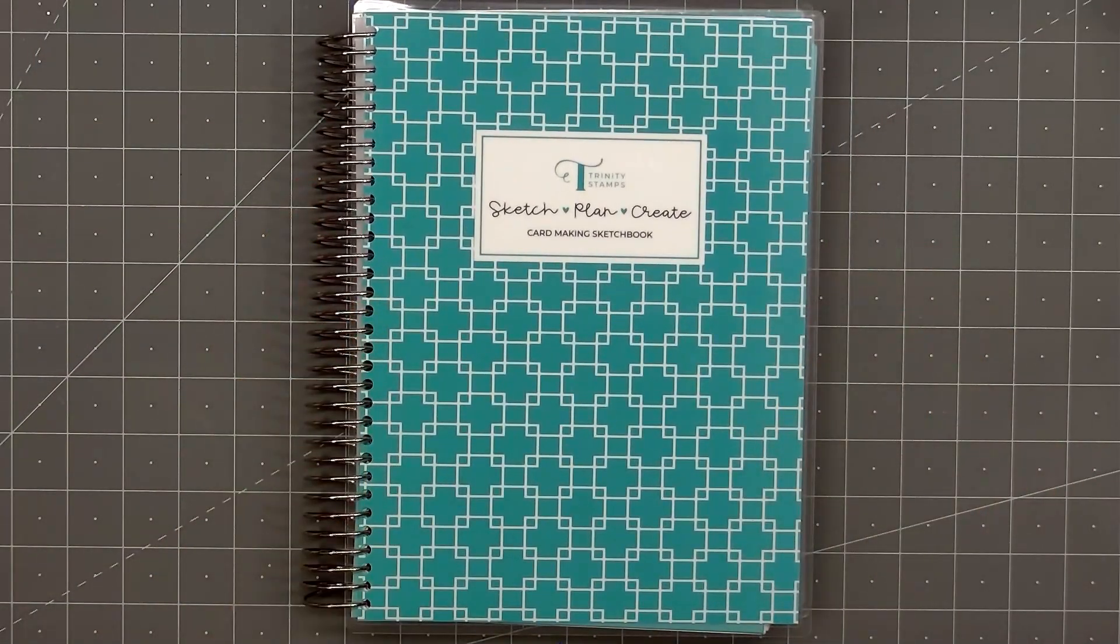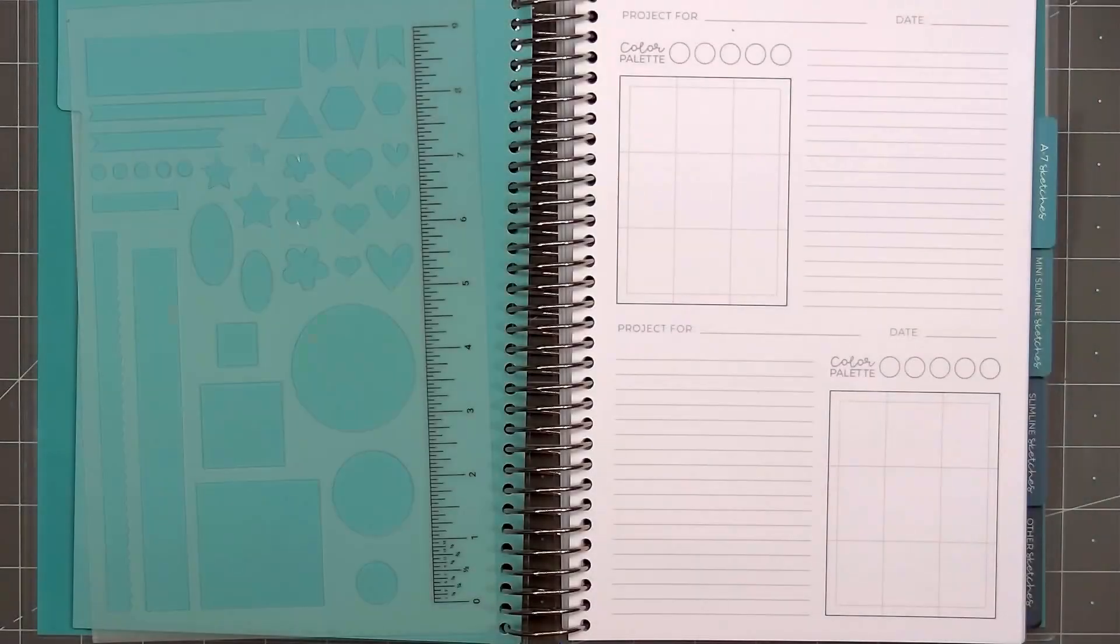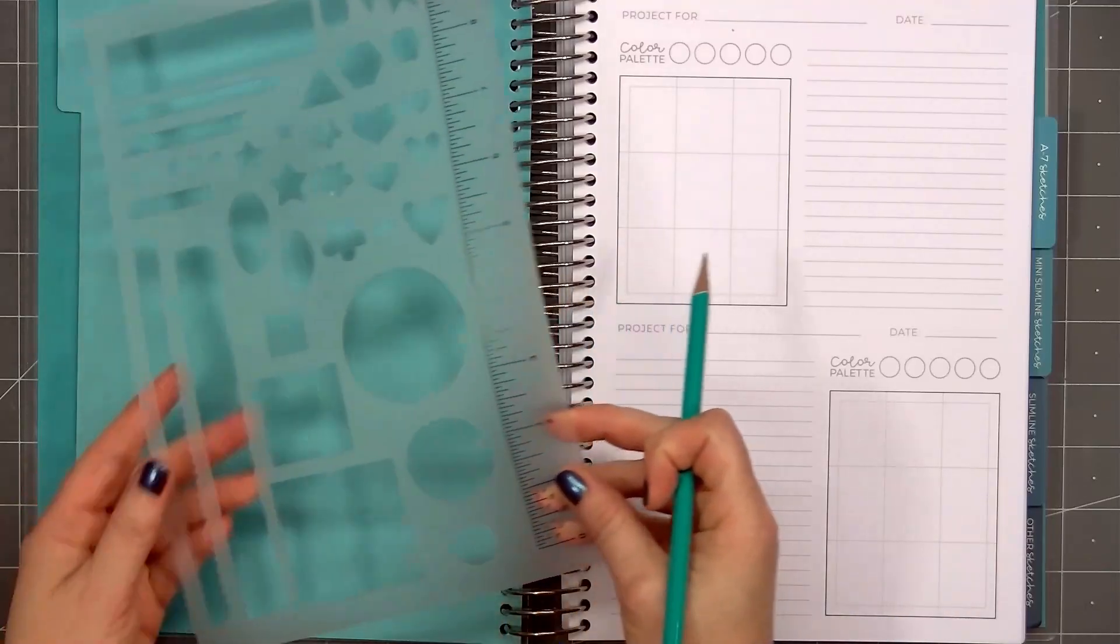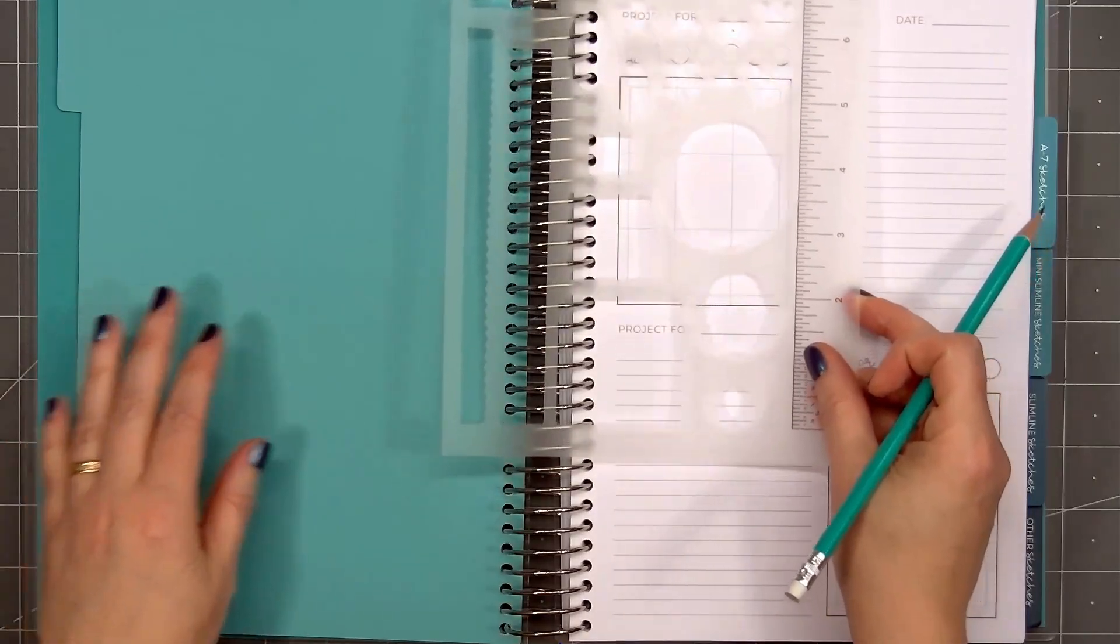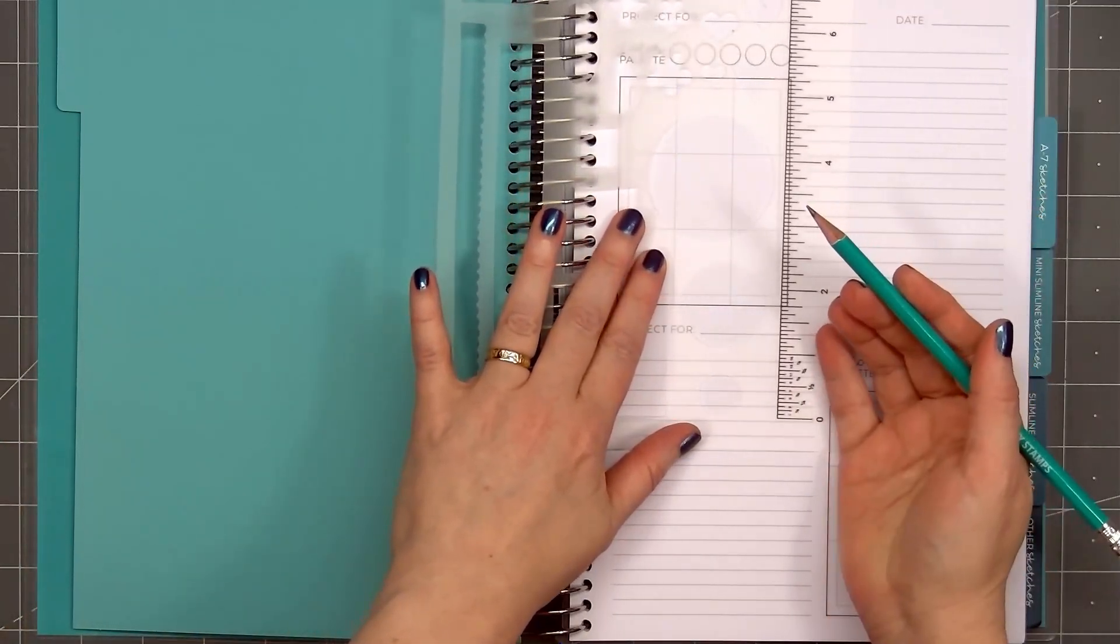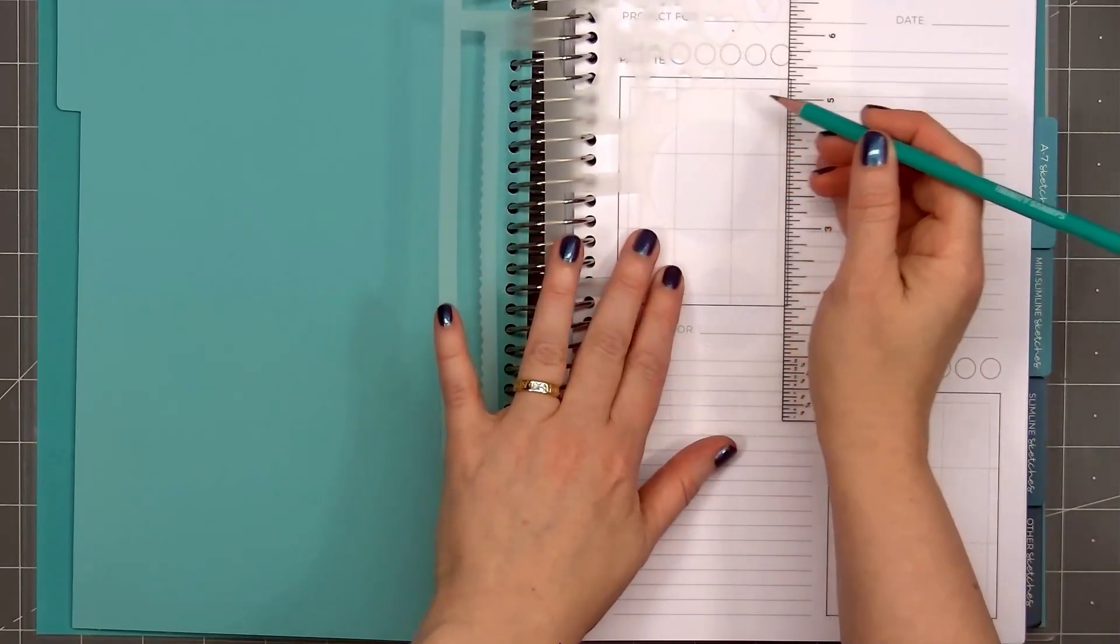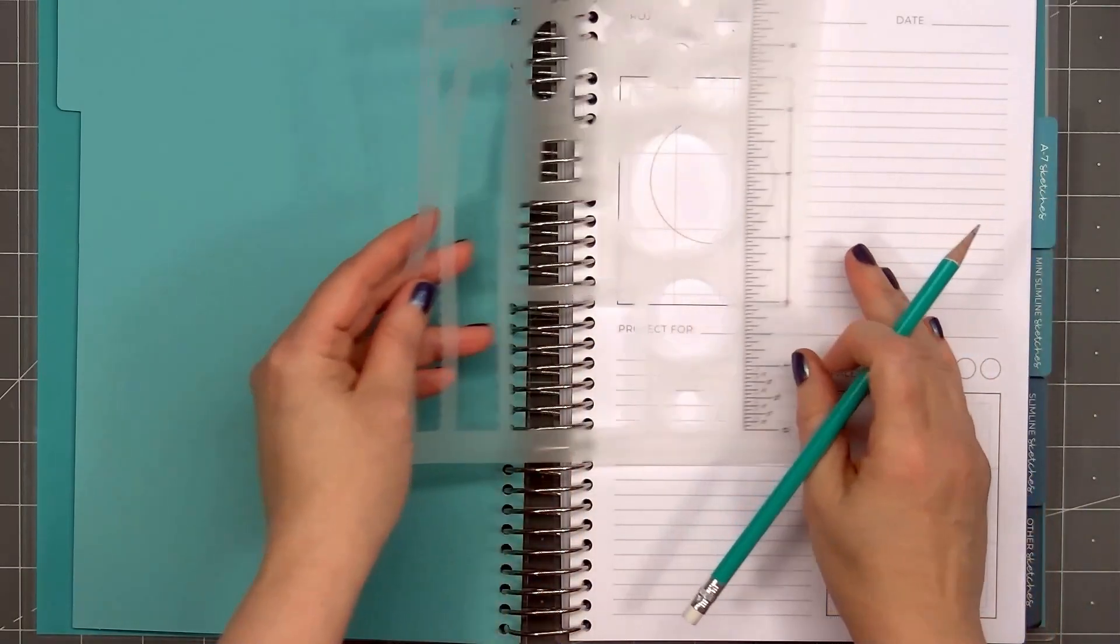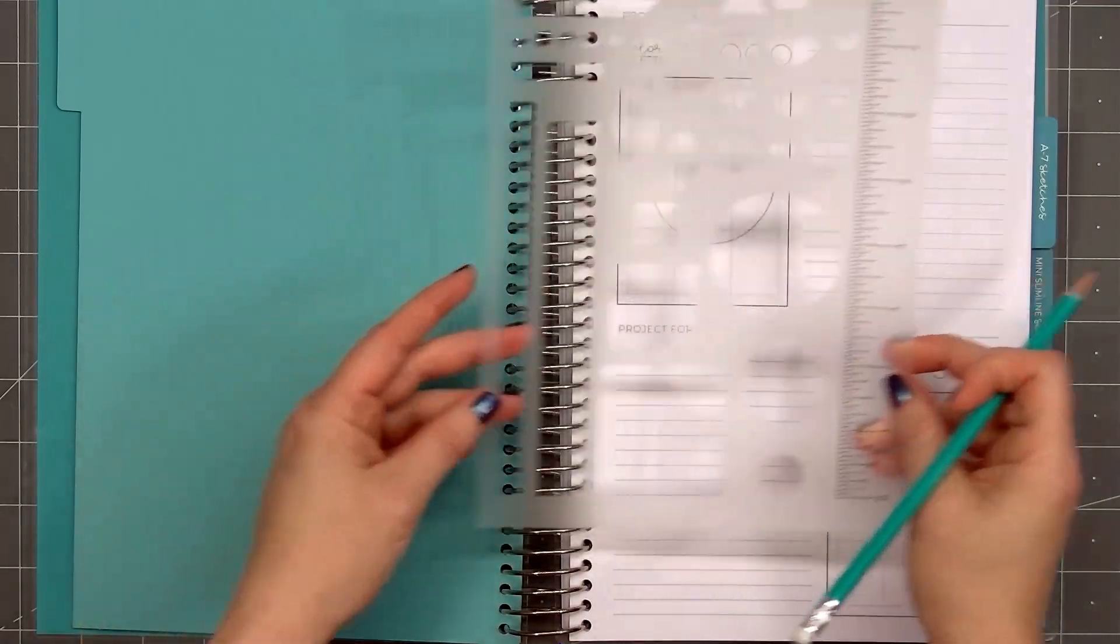So how can you use this sketchbook in card making? Here's a way I think it would be really useful. Let's say I'm planning out my Christmas cards for the year. I want to make the same design, 40 of them. And I have this idea in my head. I just bought a new stamp set with a large image or maybe a sentiment stamp. And I want that to be the feature on the card.